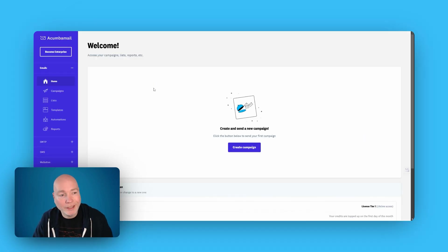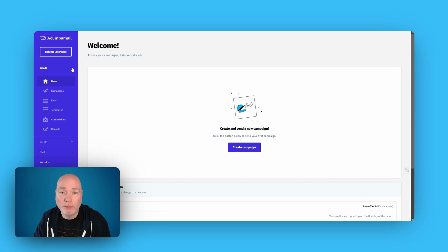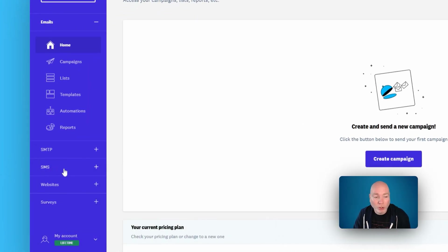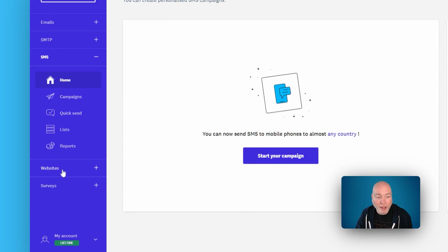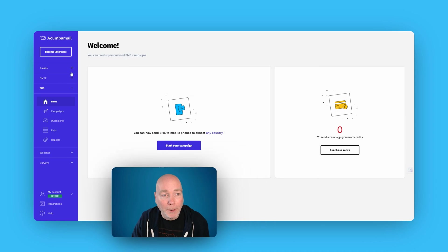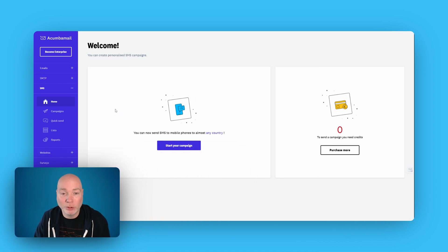So when you log in, here's the dashboard. And while it's got mail in the name, and that's the primary use case for this, you can see down the side here, it's not just emails. We also have SMS and websites and surveys. So you can do quite a lot with this. And the websites in particular, I'm quite impressed that they've included that.